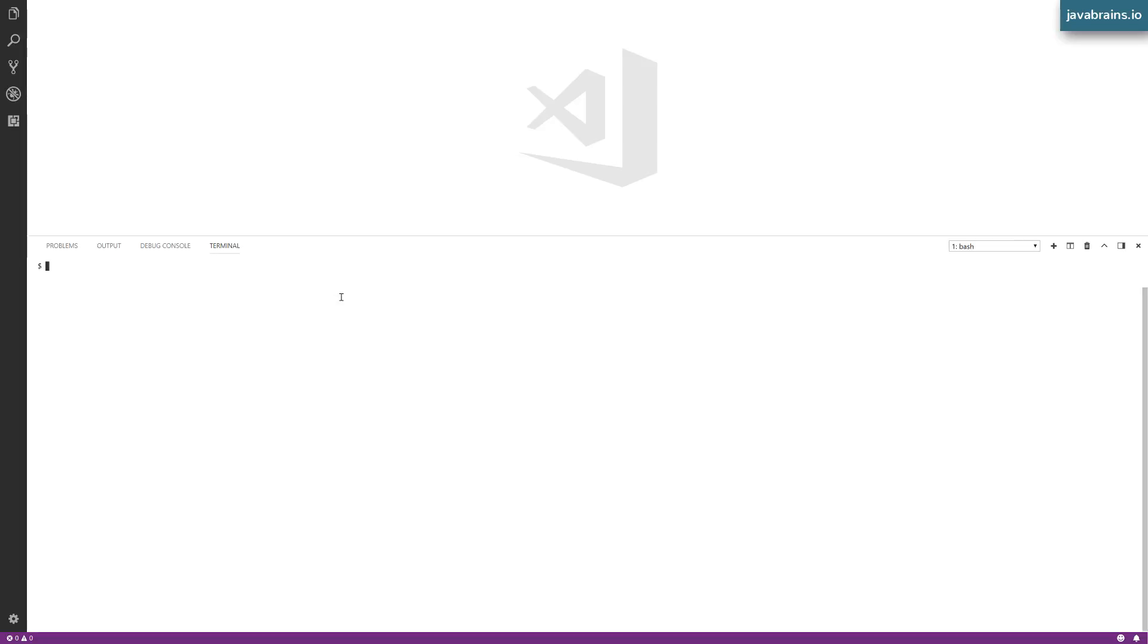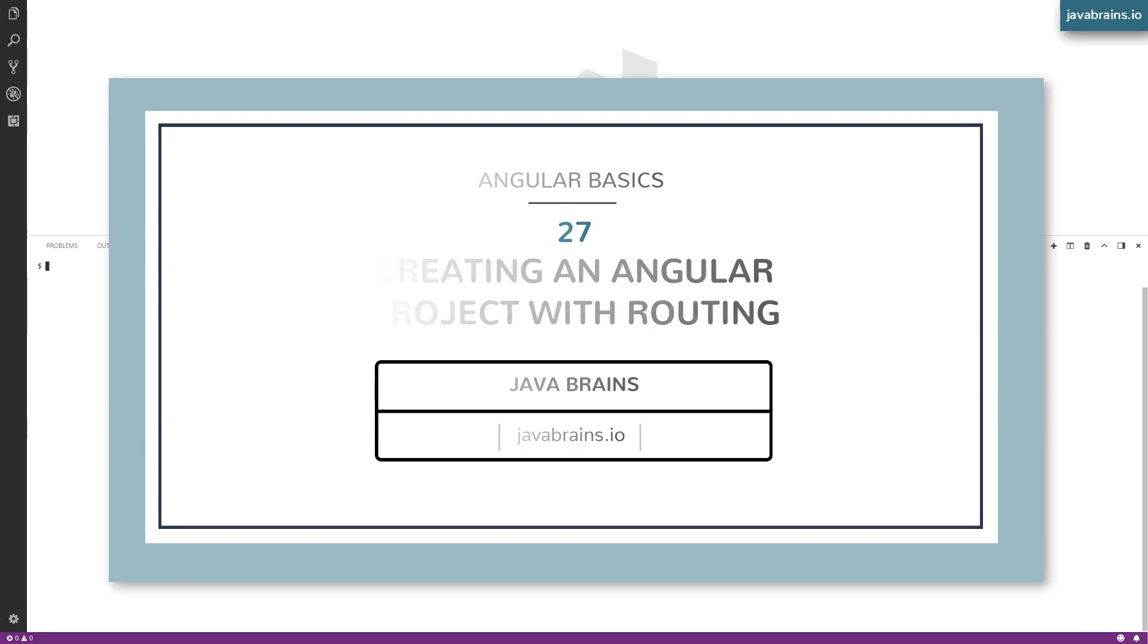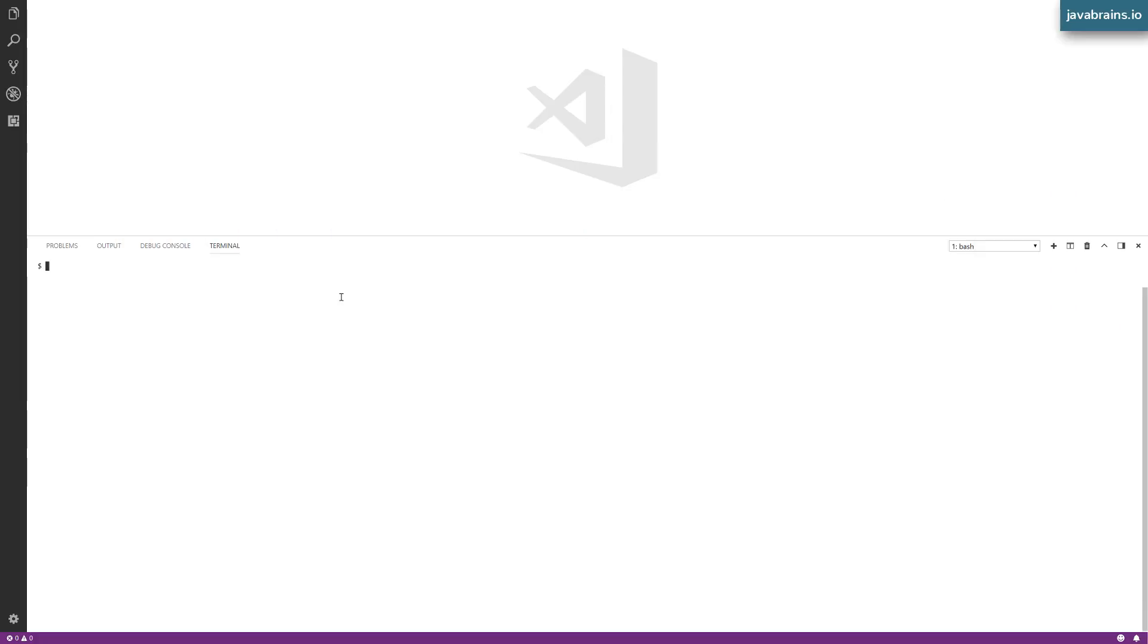In this video, we'll create a new Angular project which has routing enabled in it. What do I mean by routing enabled? Routing is one of the sub libraries of Angular. You can choose to use it or you can choose not to use it.